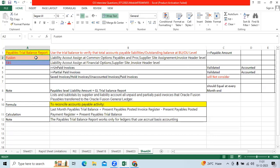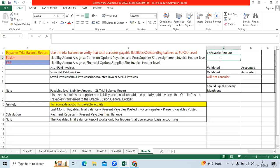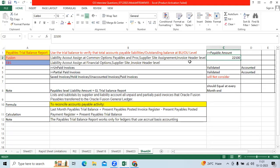In Fusion, we will assign the liability account at different levels: common options for payable procurement, supplier site assignment, and invoice header level. For example, you can control liability — for example, a 2100 account as outstanding.